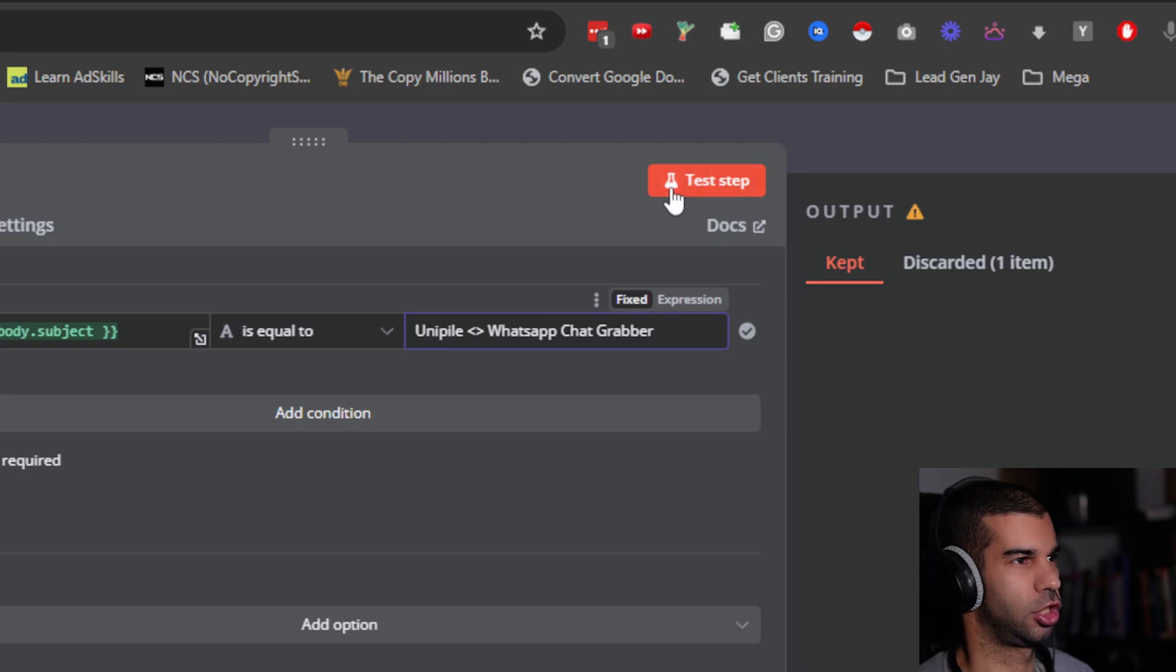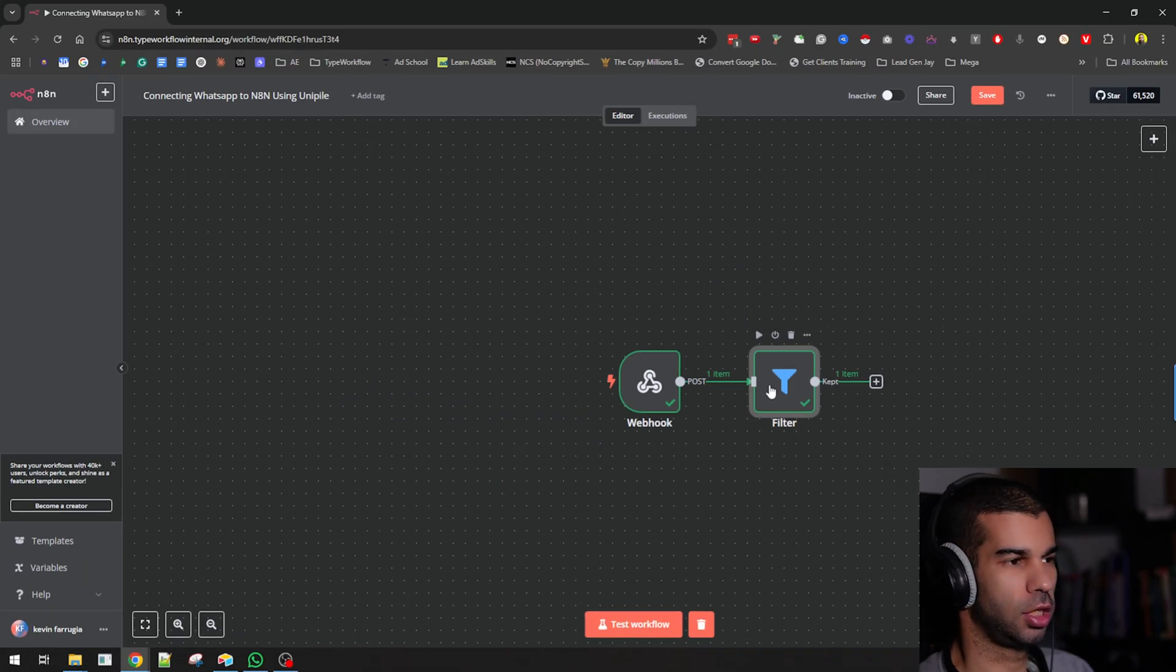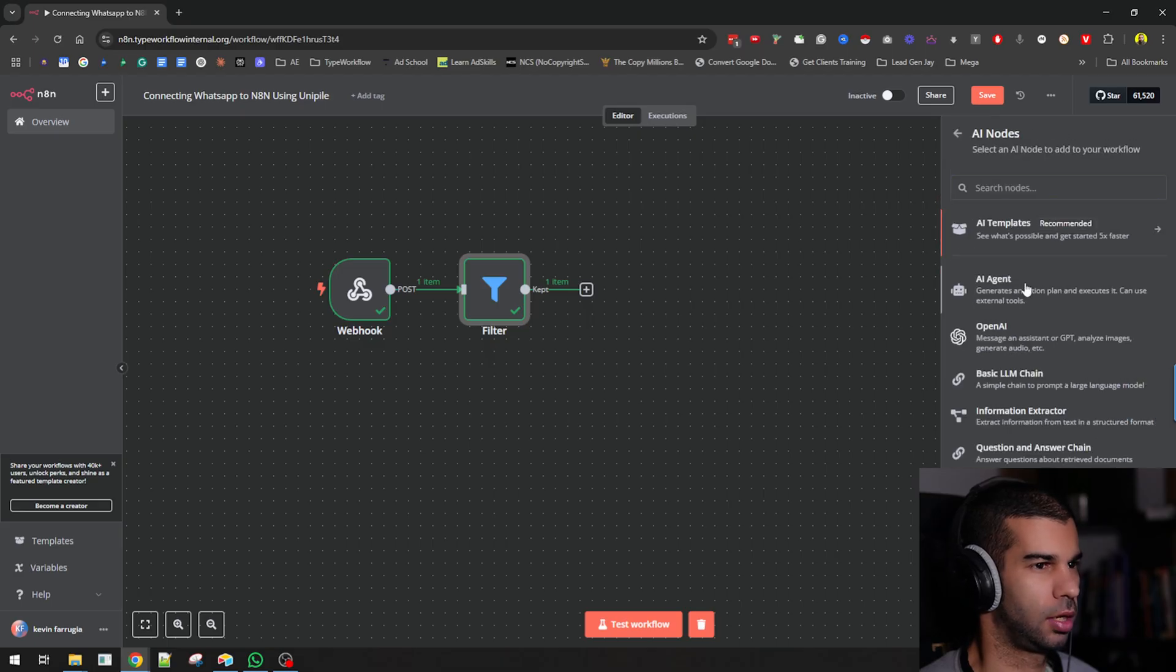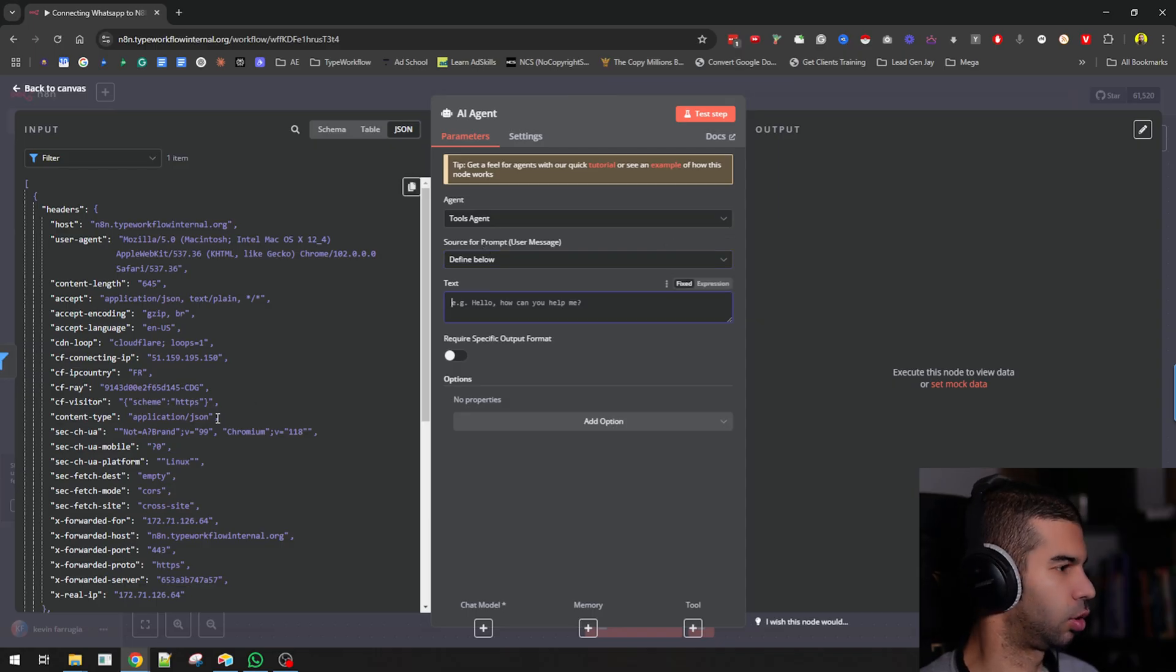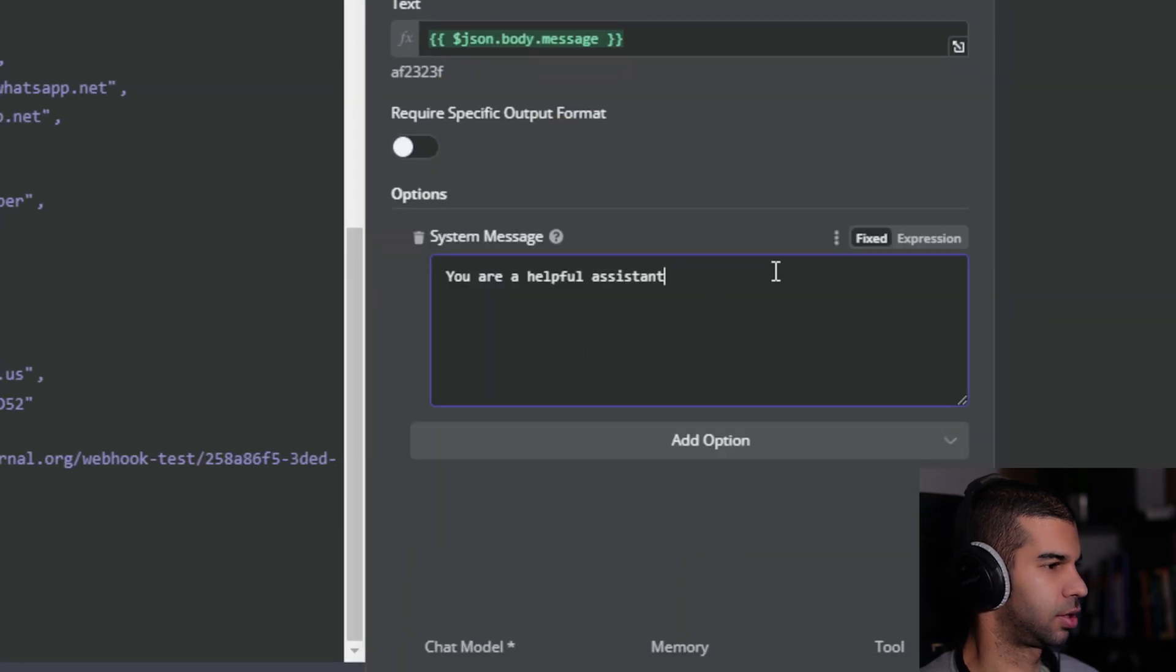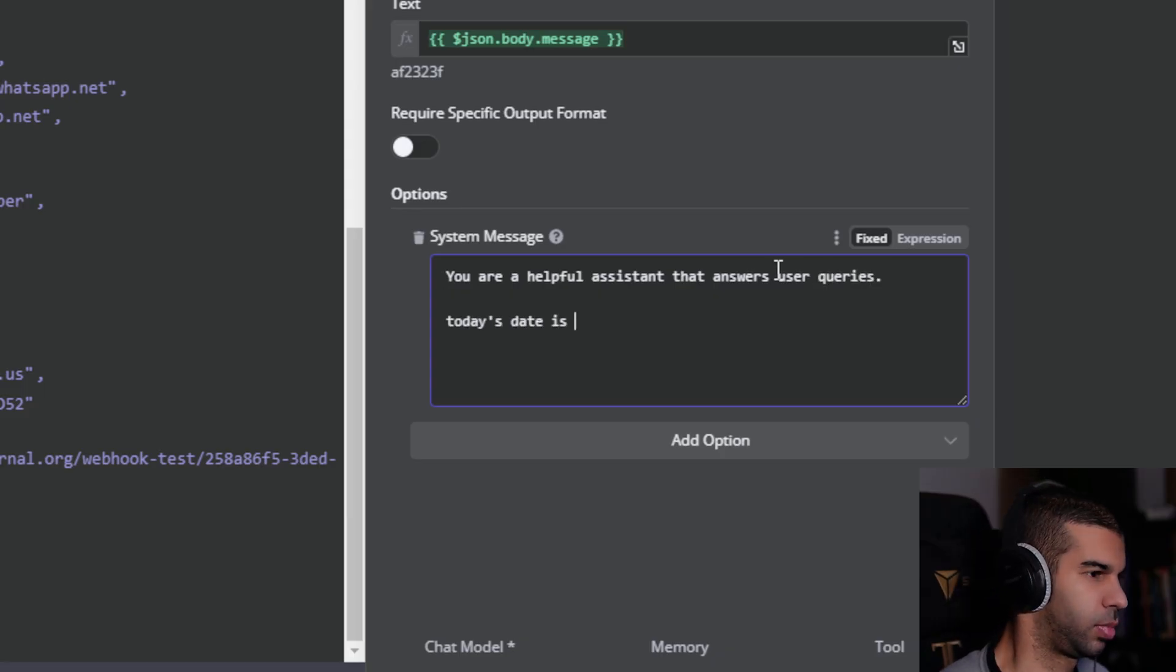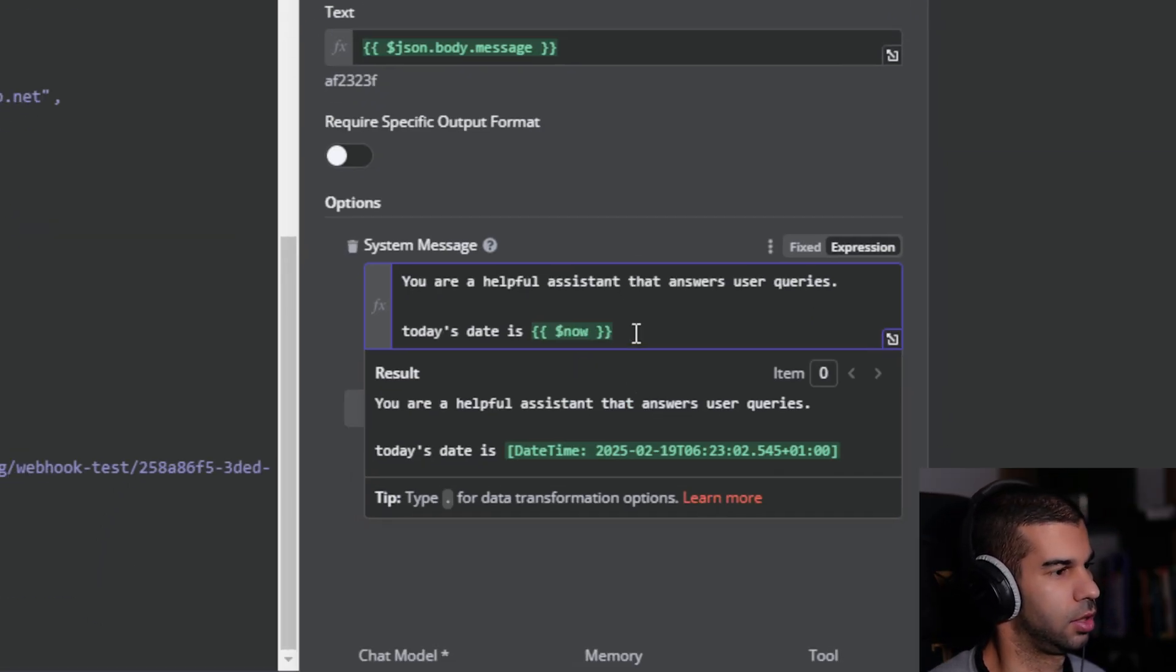What I want to do next is give it some ability to respond to messages. So I'm going to go with an AI agent. I'm going to say the prompt or the source of the prompt should be defined below. Here I'm going to grab the WhatsApp message. Under options, I'm going to say URL call assistant that answers user queries. I'm going to say today's date is, and I'm going to pass a longer variable so I can test this easily with this now variable.